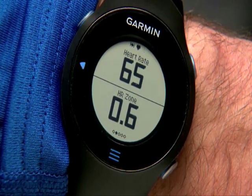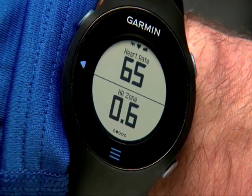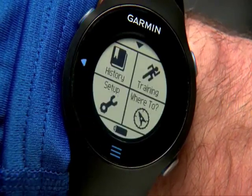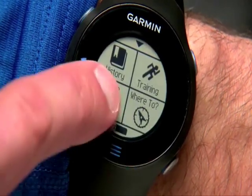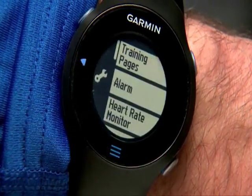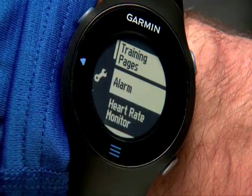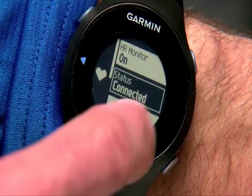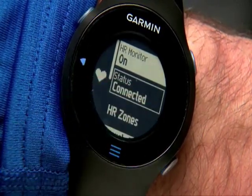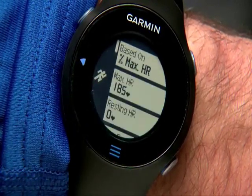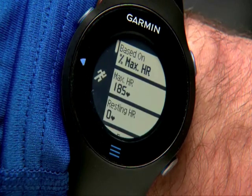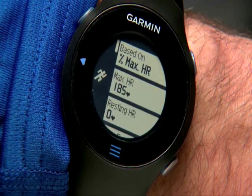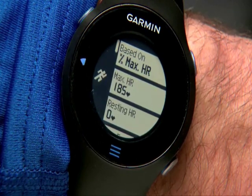To customize your heart rate zones, touch the menu icon, select Setup, then Heart Rate Monitor, then HR Zones. From this screen, you can adjust your max heart rate, resting heart rate, and zones.